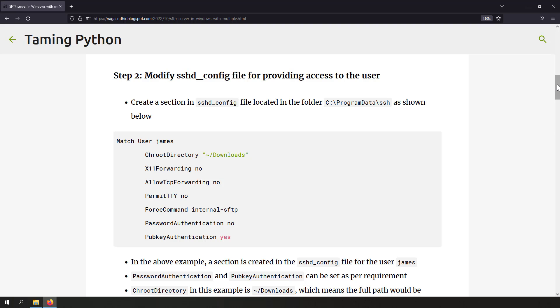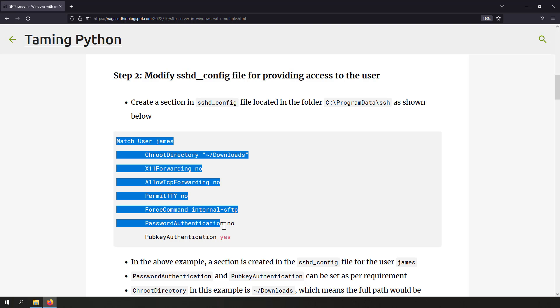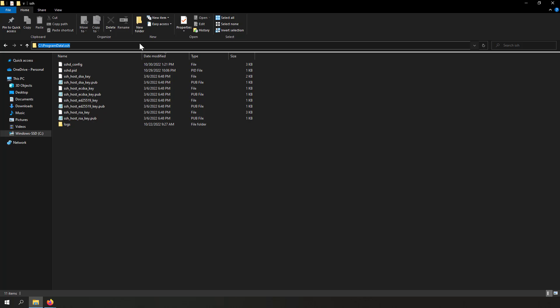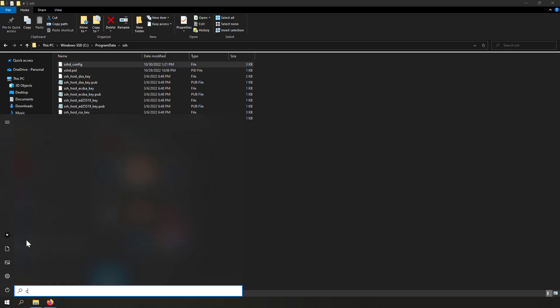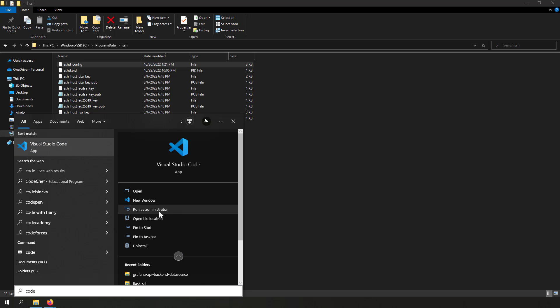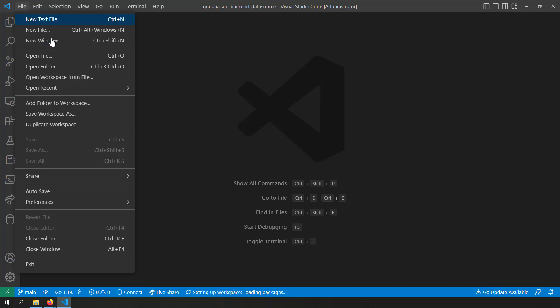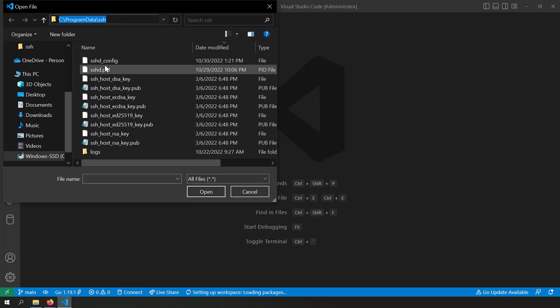The next step is to modify the sshd_config file to provide access to the new user. Add another section in sshd_config for the user you just created. The file is in C:\ProgramData\ssh. This file cannot be accessed by normal users — only system administrators. So open it in Notepad or Visual Studio Code as an administrator. I'll open VS Code as administrator for better syntax highlighting.